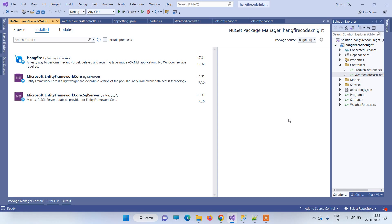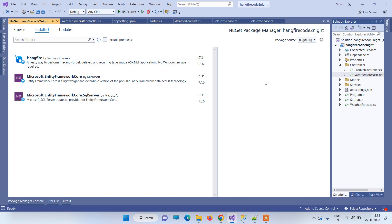Hello friends, welcome back to Code Tonight. In today's video we will see how to use Hangfire in ASP.NET Core. Hangfire is basically a third-party scheduler using which we can create cron jobs, recurring jobs, or execute tasks at a specific point in time.